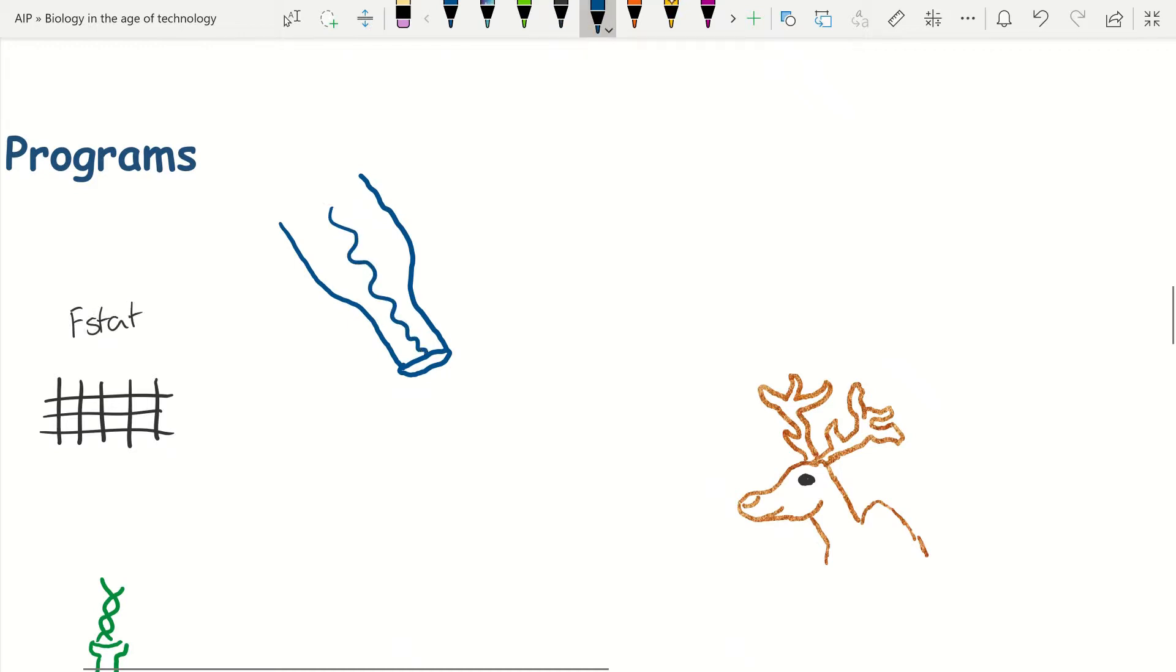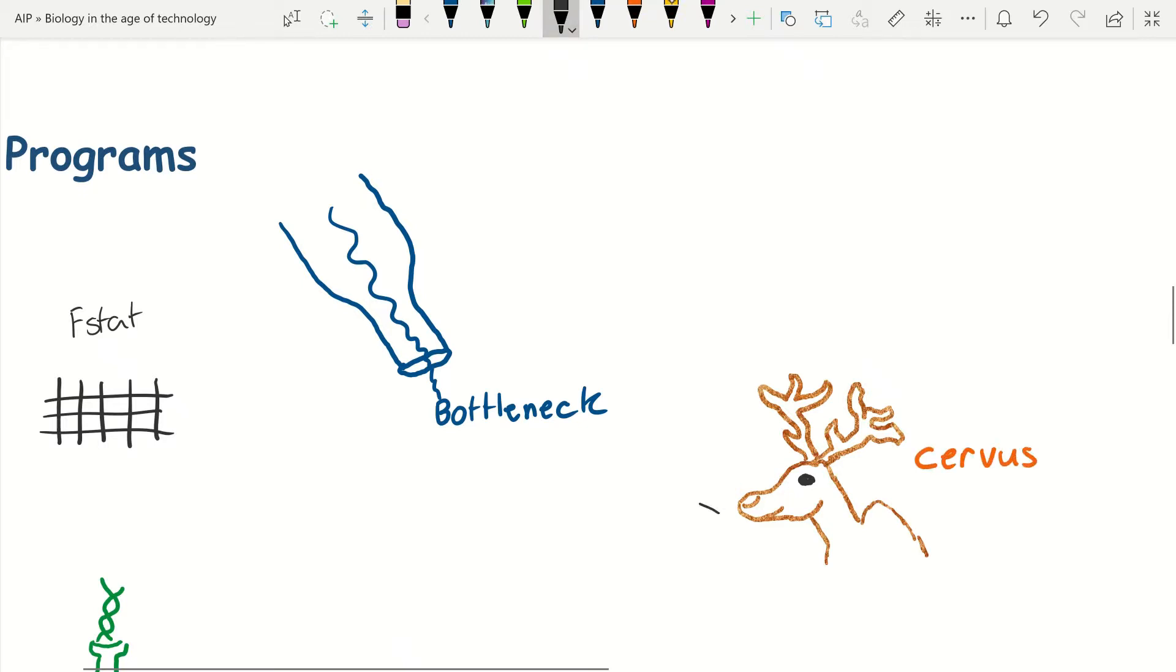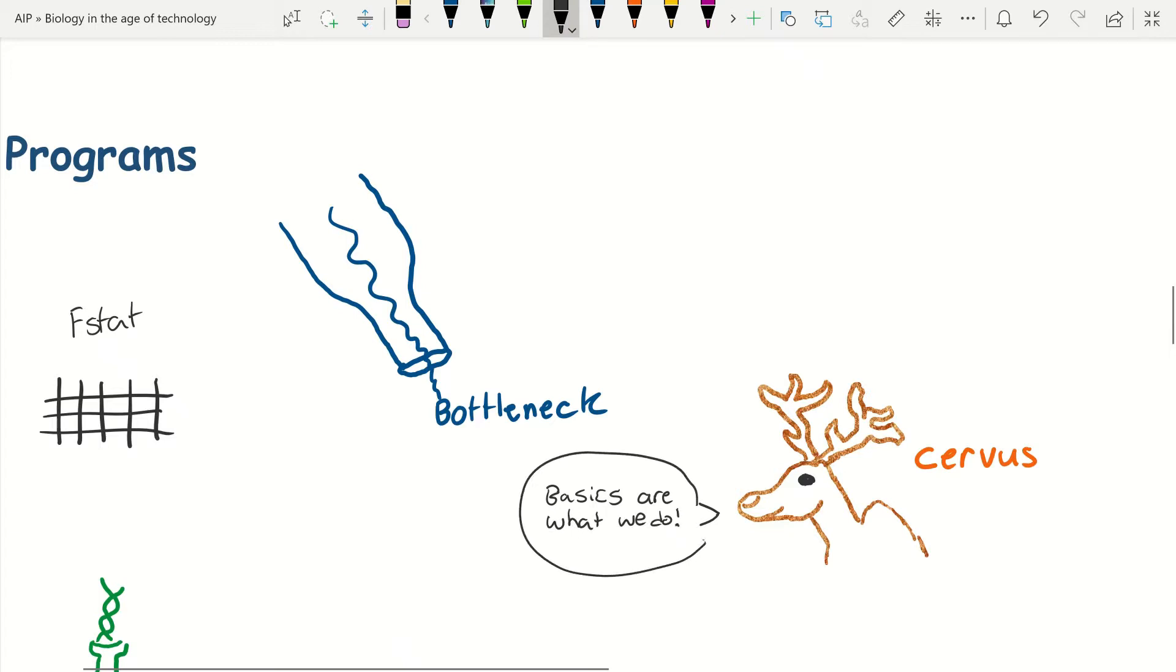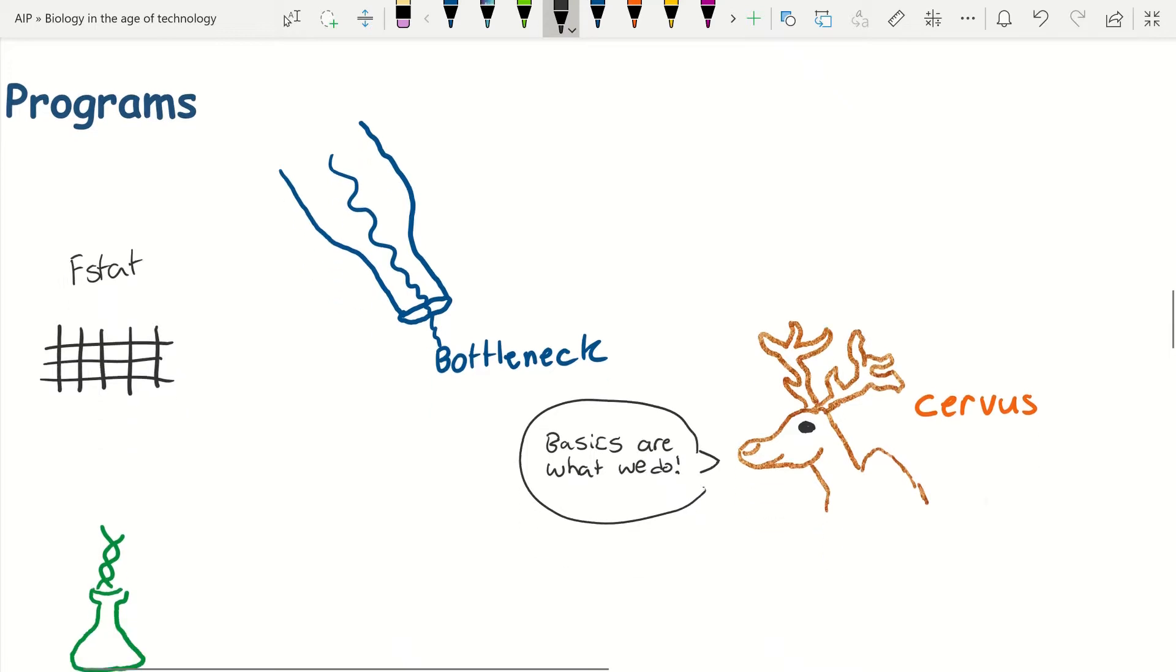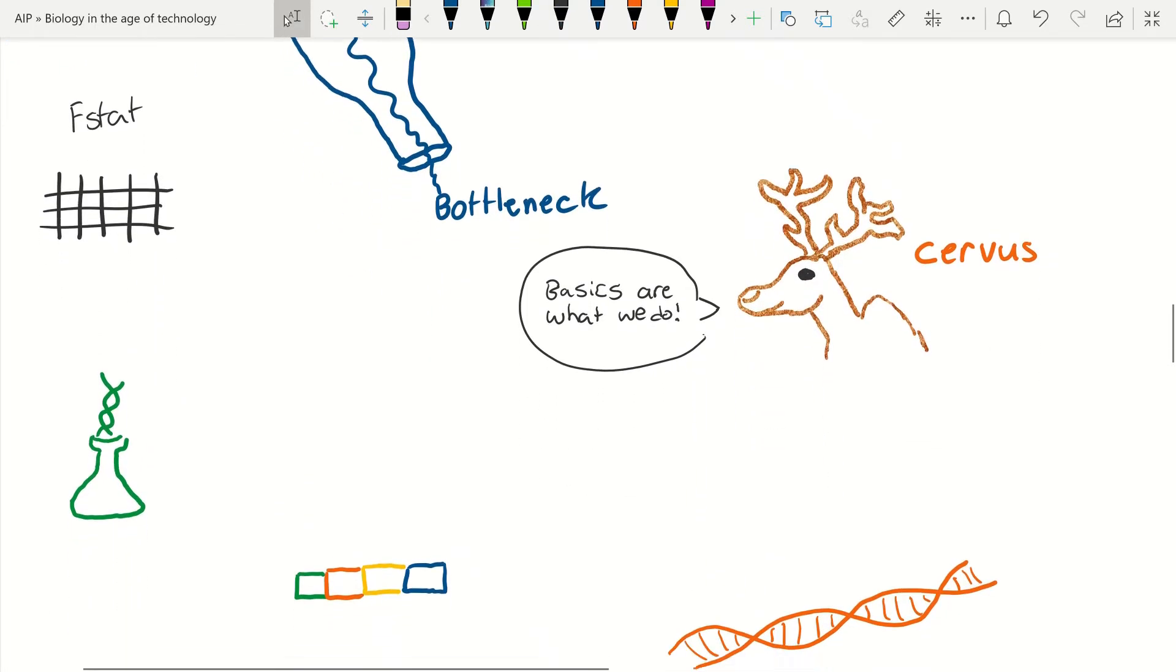For example, FSTAT, Bottleneck, and Cervus can do minor things like give you heredity statistics. In some cases it is as simple as inputting the amount of base pairs found for each sample at each individual microsatellite and getting an output of statistics like FST, which tells you how related the populations might be.